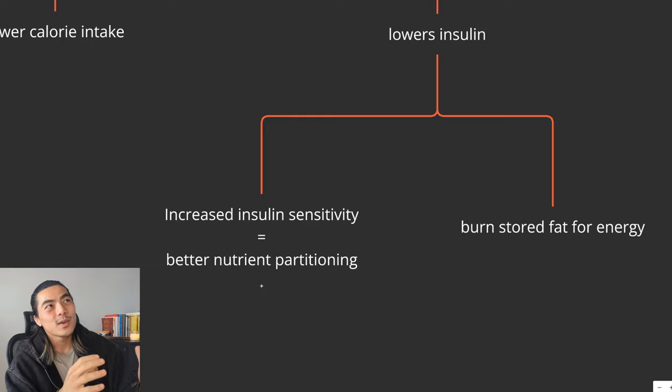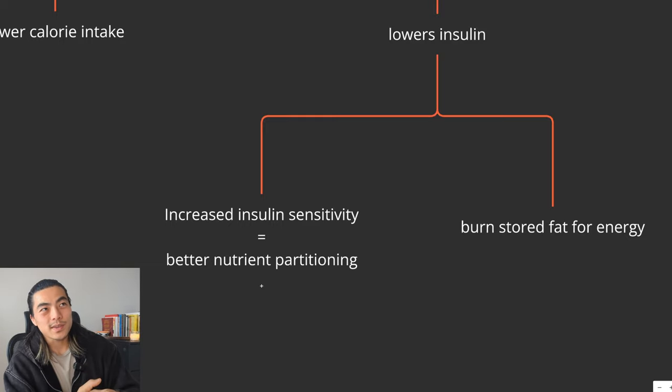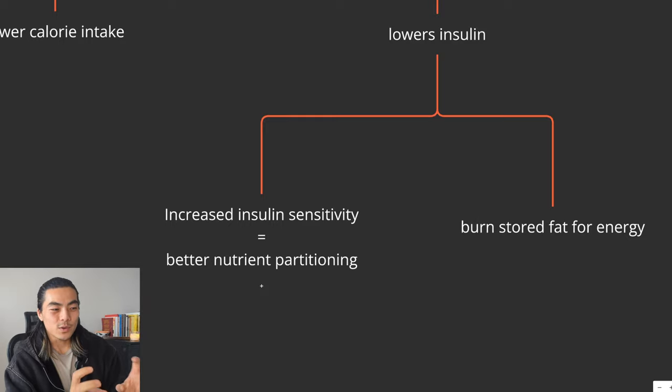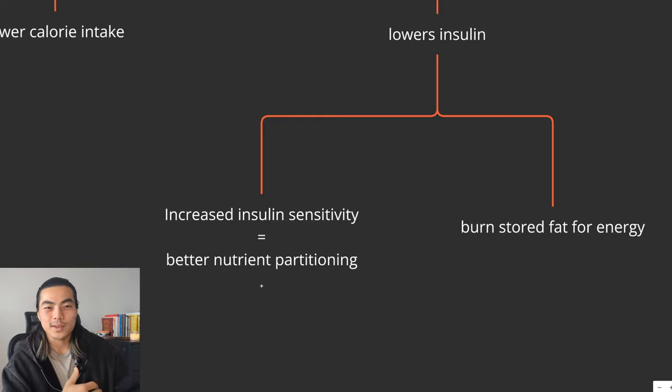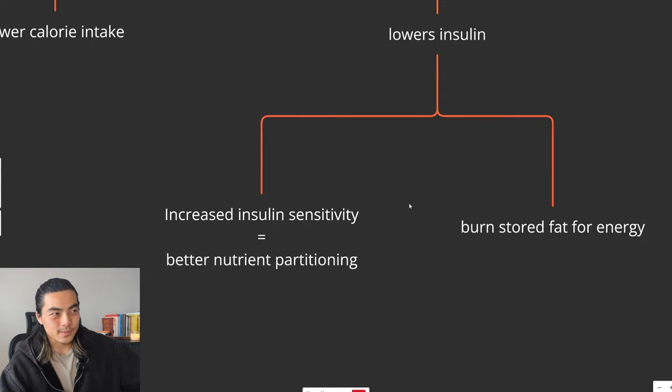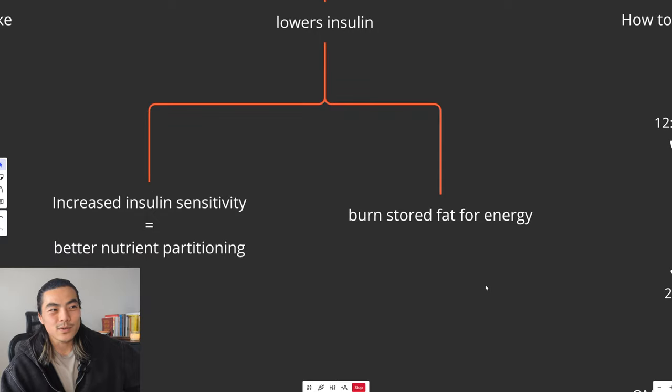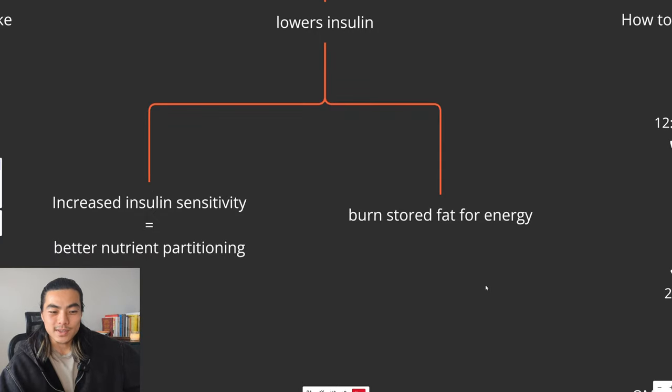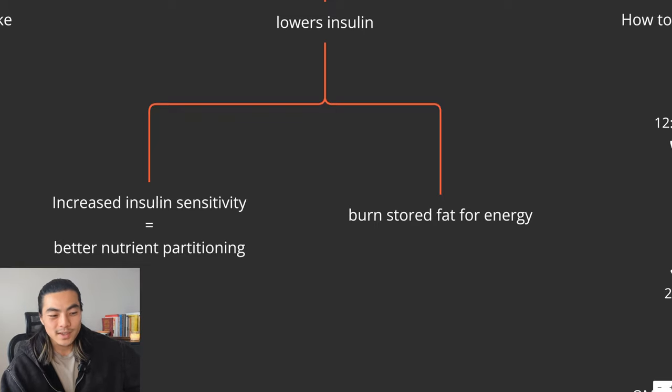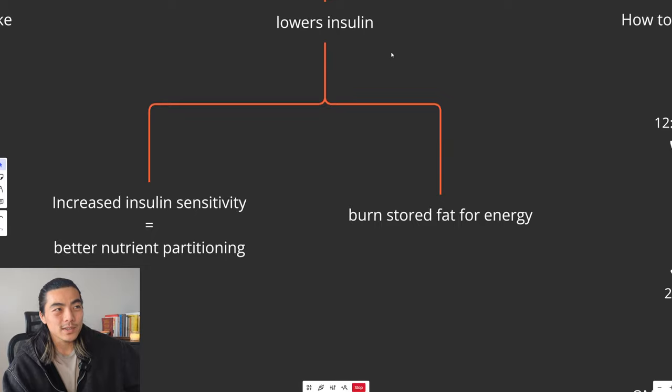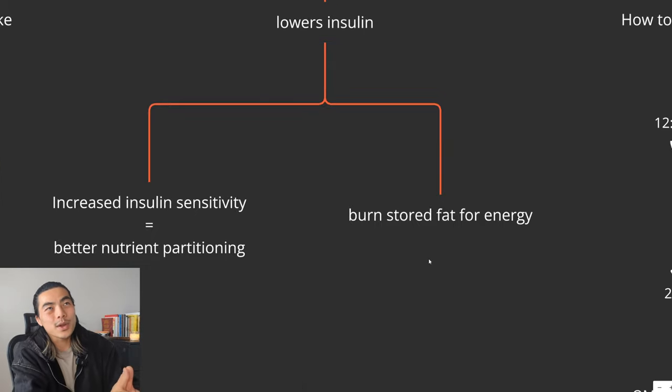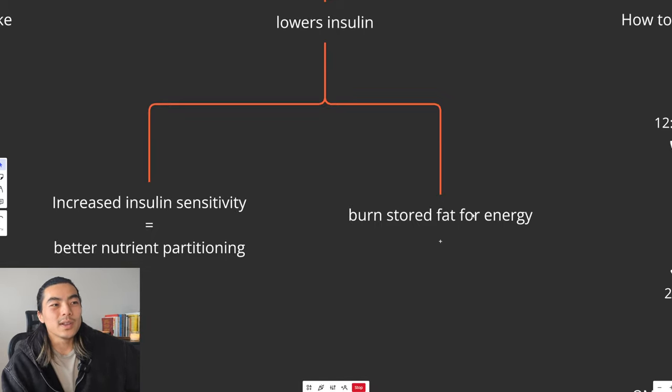But secondly, and probably more important, is that intermittent fasting, giving your body a break from eating allows you to lower your insulin levels. What that does is it increases your insulin sensitivity. And when your sensitivity to insulin is increased, you have better nutrient partitioning. Essentially meaning when you do give your body nutrients, like protein, your body is better at utilising it. It knows where to put it in different places so you can more effectively build muscle as opposed to just wasting the nutrients. And secondly, lower insulin levels allows your body to tap into its stored body fat for energy.